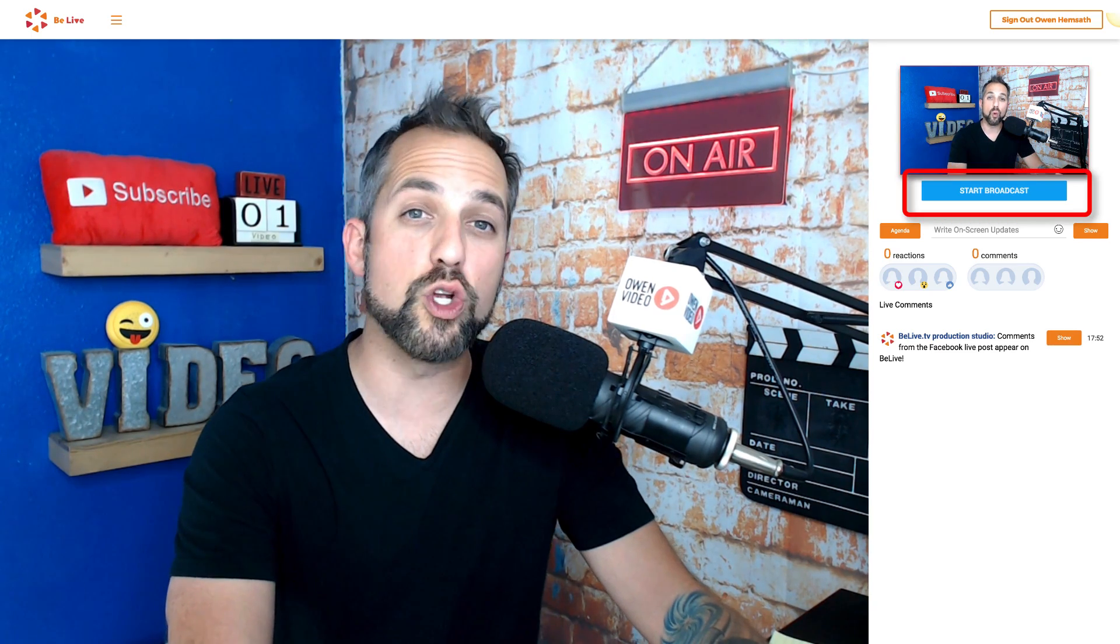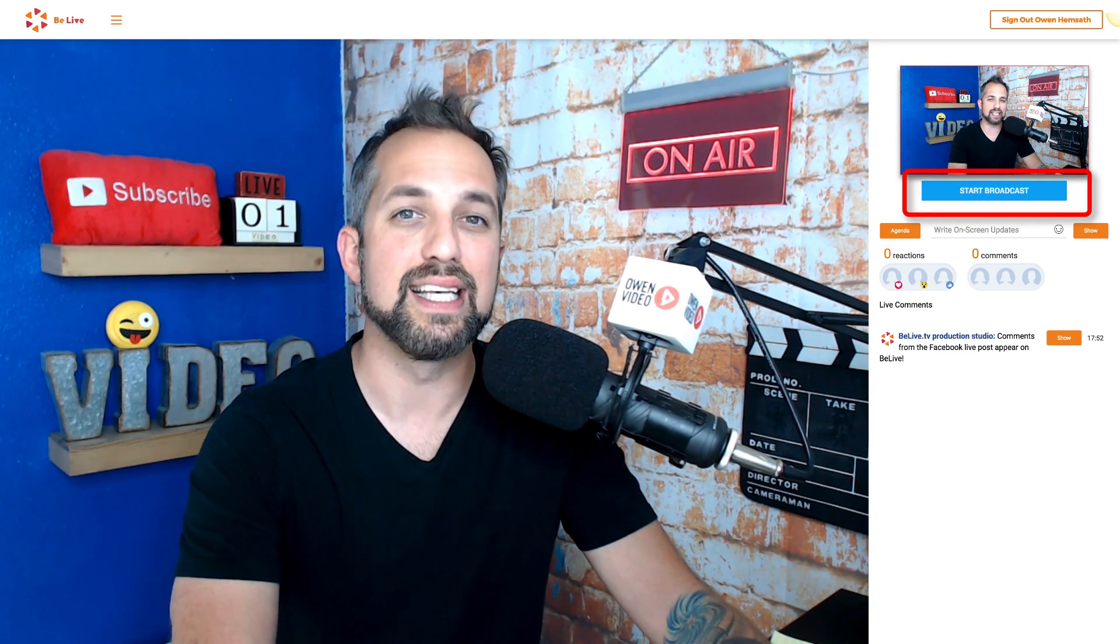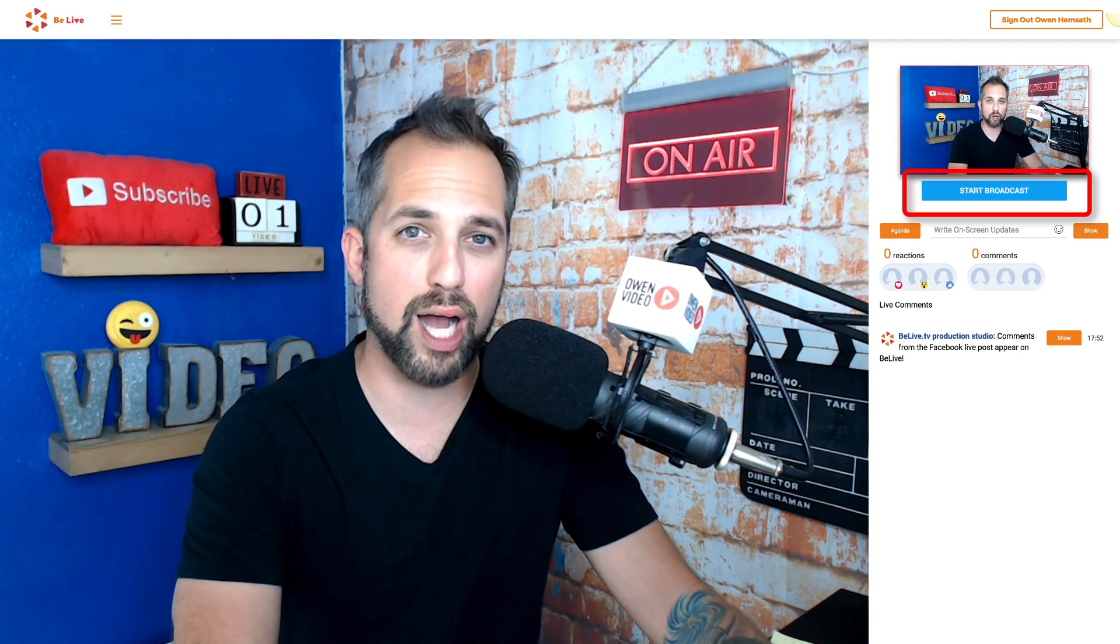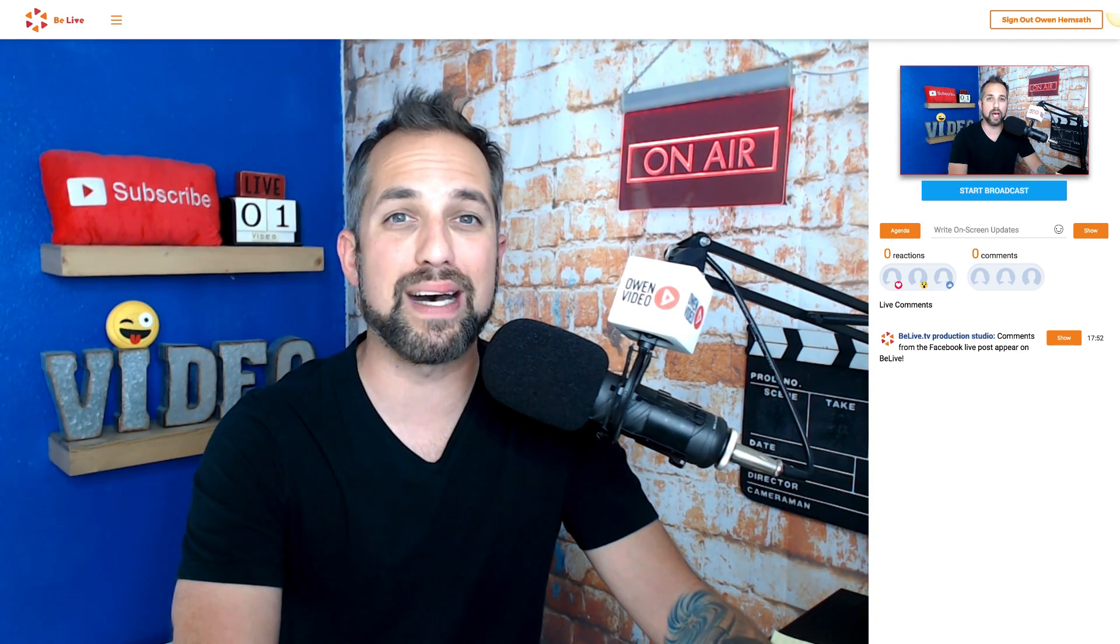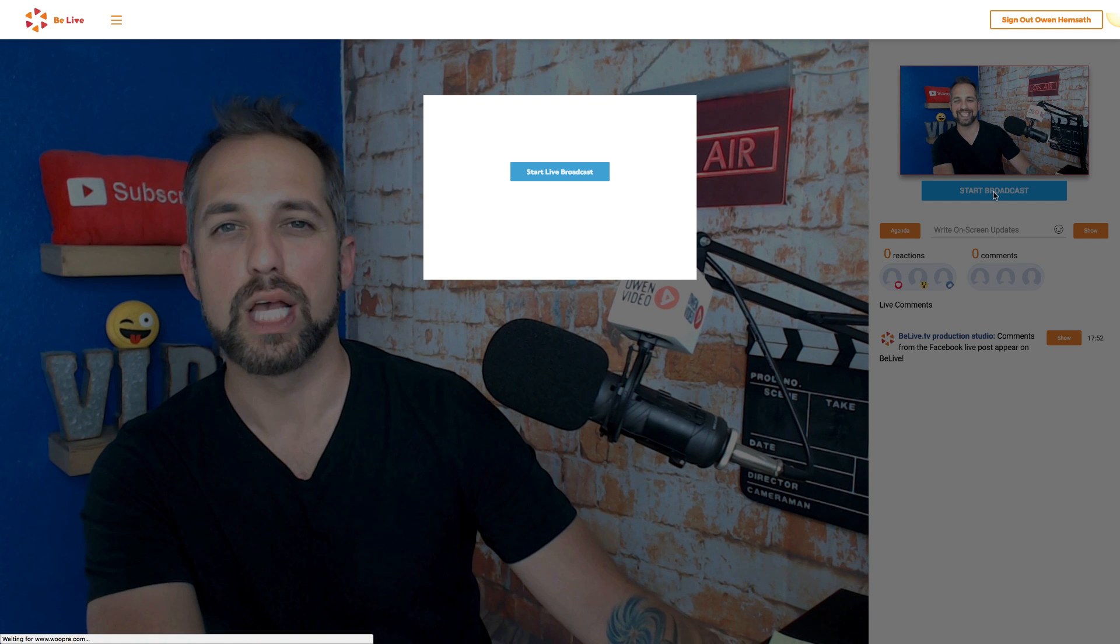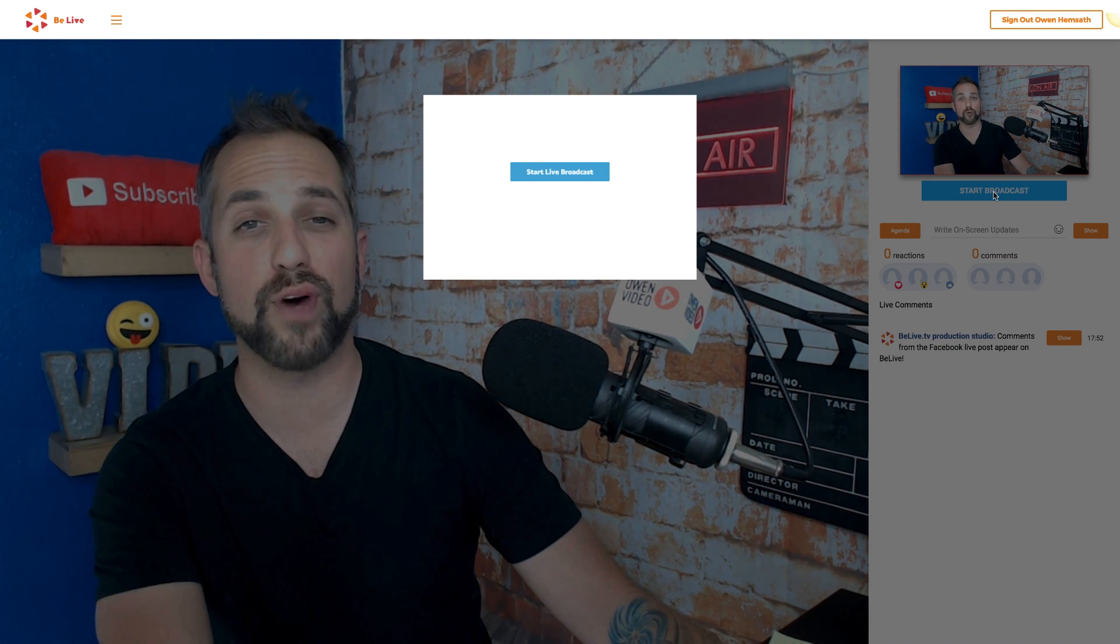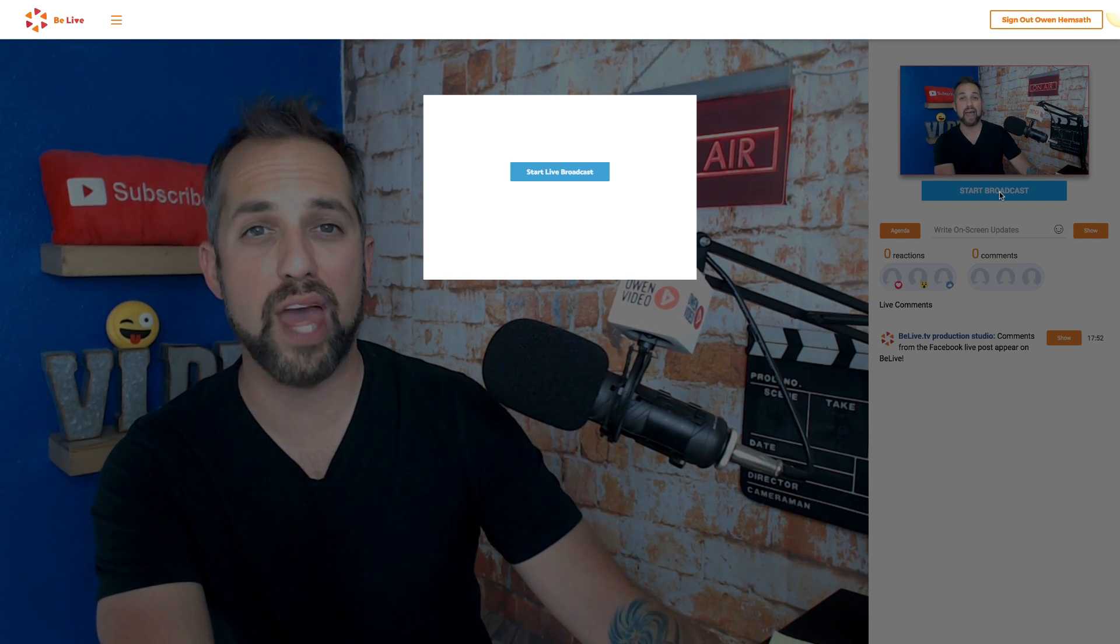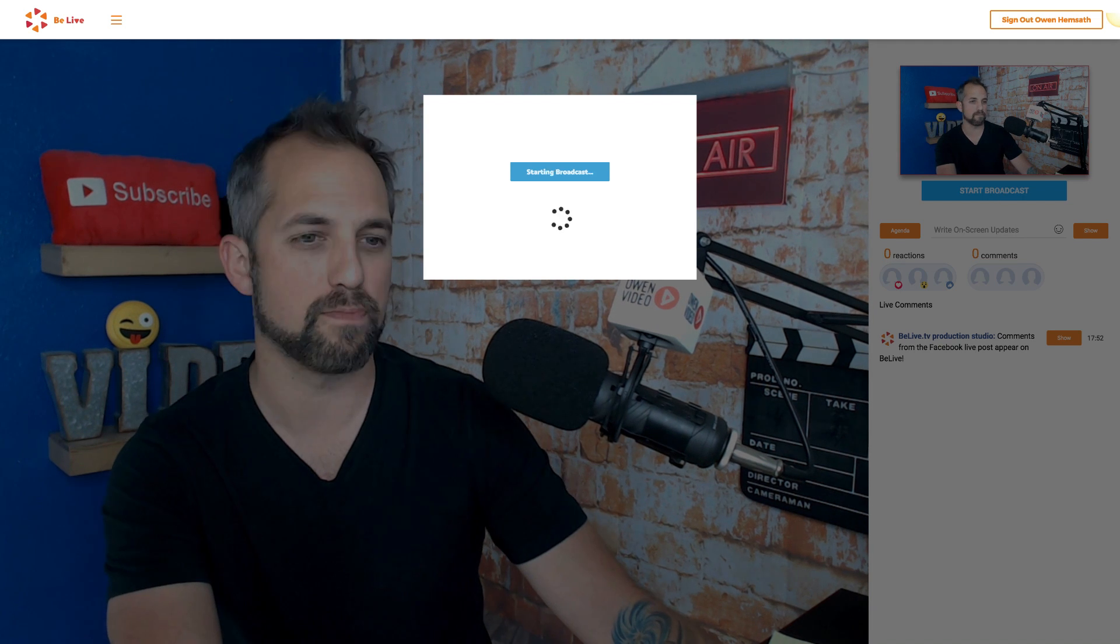When you're ready to begin your broadcast, simply click the blue Start Broadcast button to open up a second dialog box. There it is. Click the second blue button for a 5 second countdown and then you'll be live on Facebook.